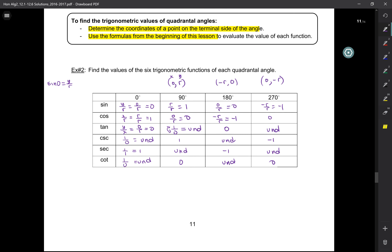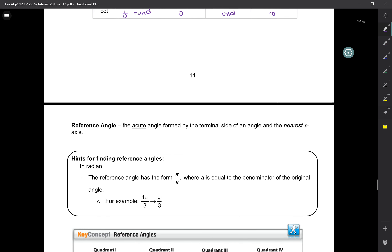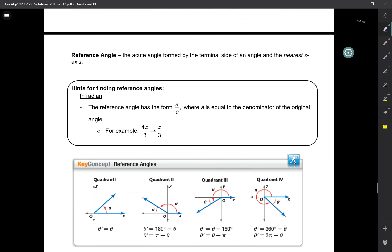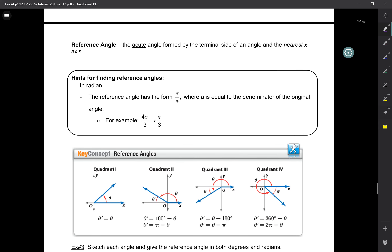Next class I'll tell you how to be even quicker with that. Now, reference angles — this is super, super, super important.